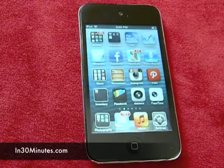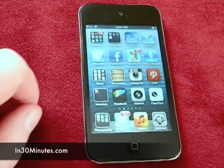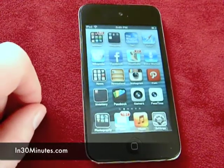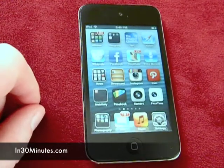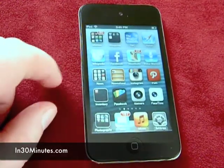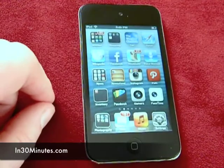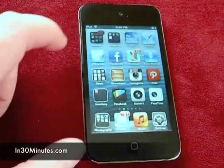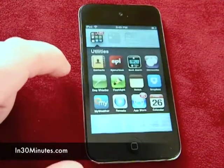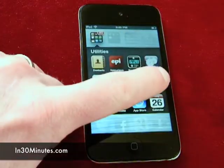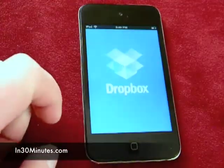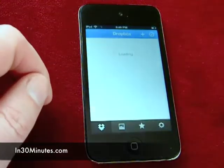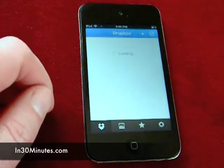Hello, everyone. My name is Ian Lamont. I'm the author of Dropbox in 30 Minutes, and today I'm going to be showing you some tricks with Dropbox on the iOS platform — specifically the Dropbox app on an iPhone or iPod Touch, and basically how to delete files.